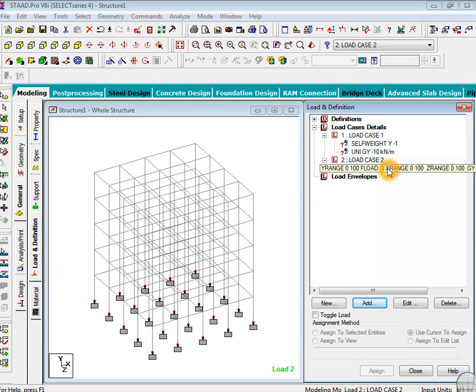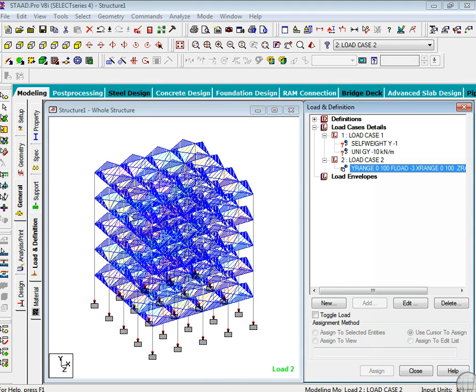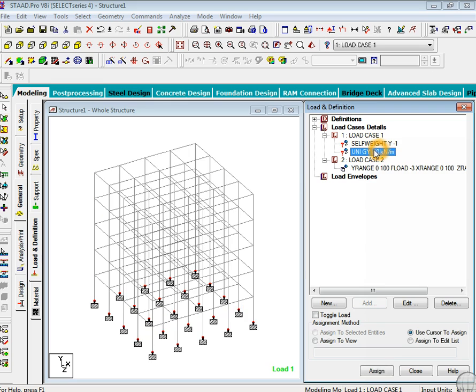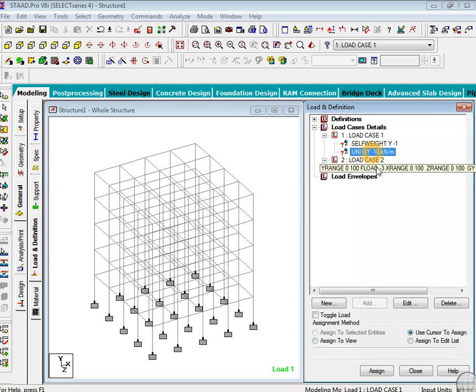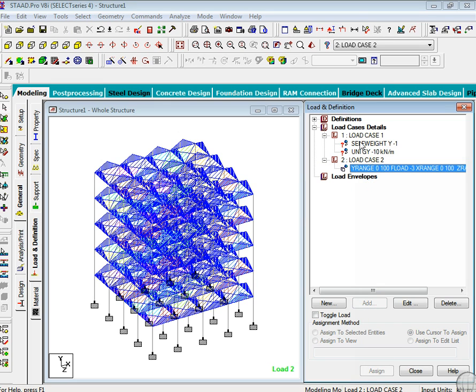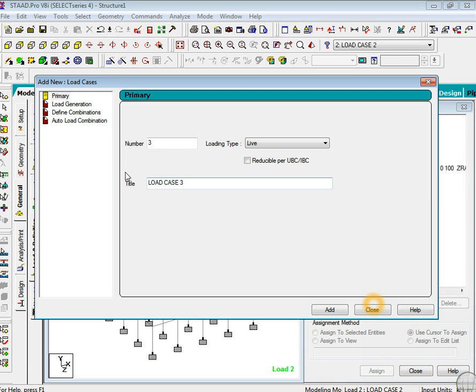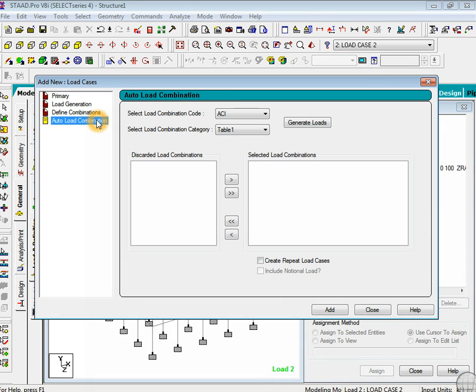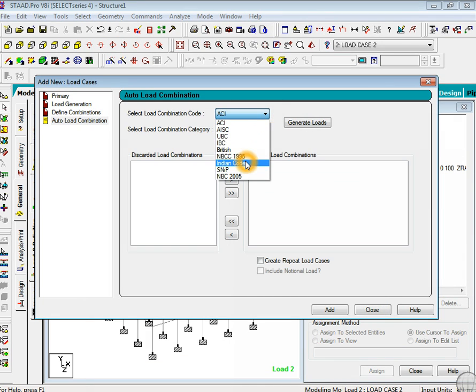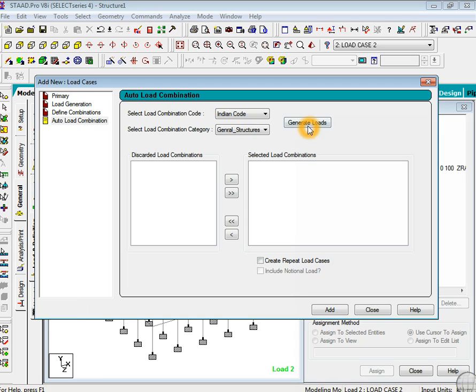So now it has been defined. I will check it. When I just click on that particular thing you will get the type of load which are defined over here. That was load case detail again, and then add. Now go to auto combination. I'm using Indian code - generate loads. Now this is the factor of safety defined.